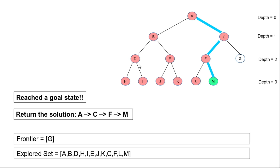As we select a node for expansion, we first check whether that node is the goal node. So when we selected A, we checked if A is the goal; it wasn't, so we expanded to generate B and C. Then B was checked — not the goal — so D and E were generated. Similarly for D, and so on. When we selected M and checked whether it is the goal state, we found it is, so we stopped the search and returned the solution.